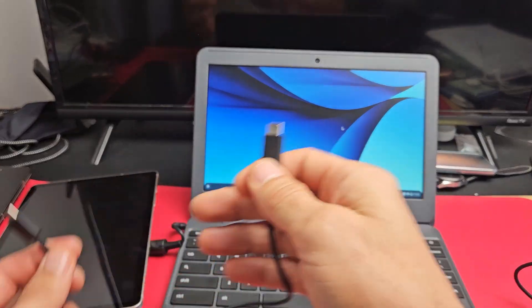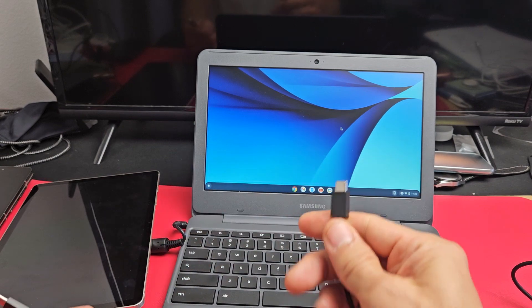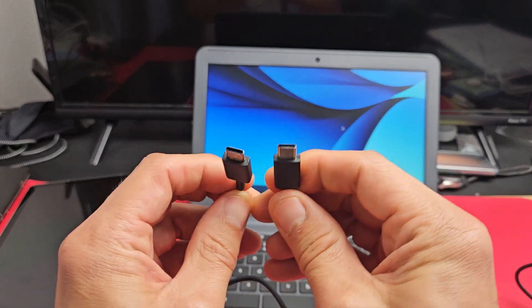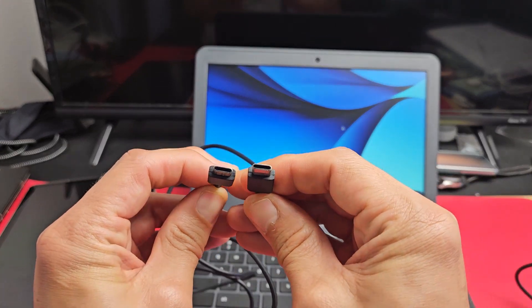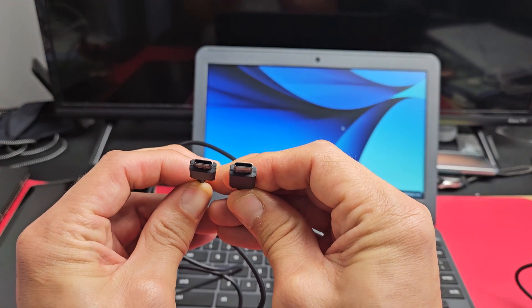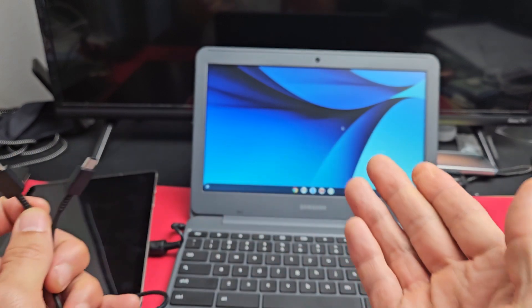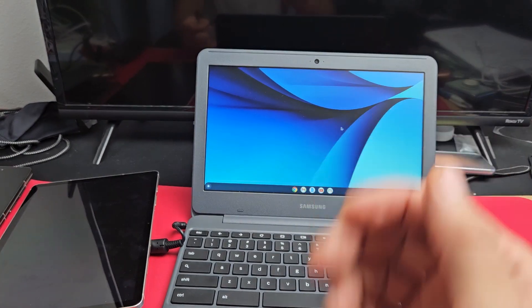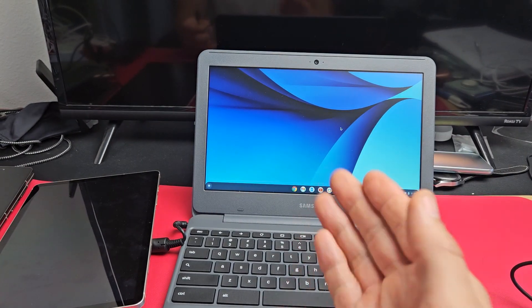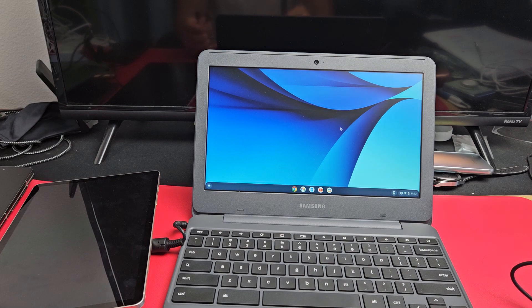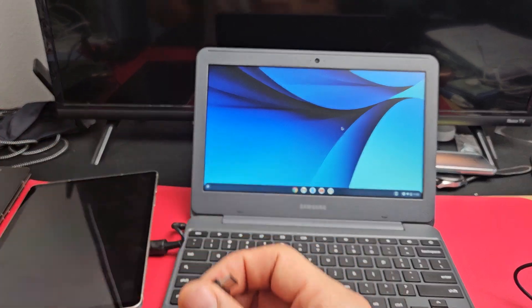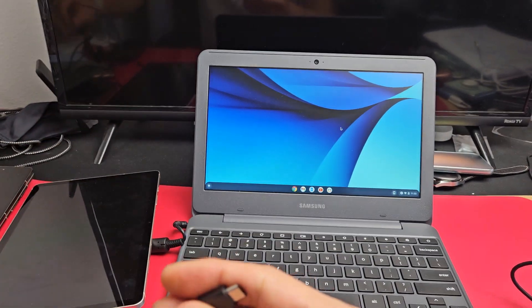The first thing we have to do is connect our tablet to the Chromebook. The Samsung Tab S9 comes with a USB-C to USB-C cable. However, I don't have a USB-C port on my Chromebook, so you can buy an adapter.